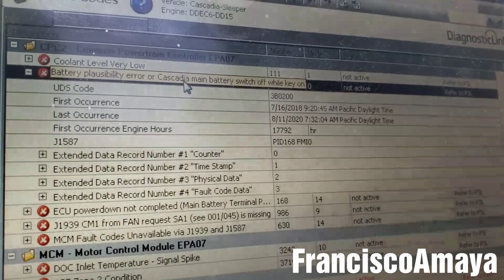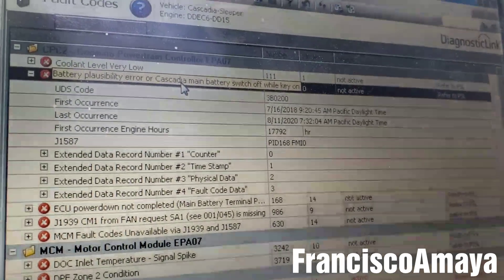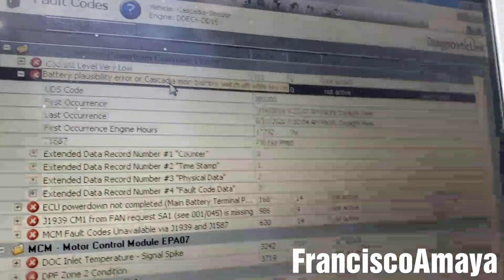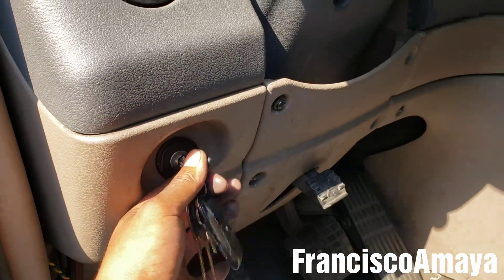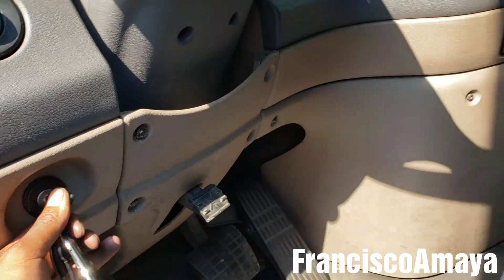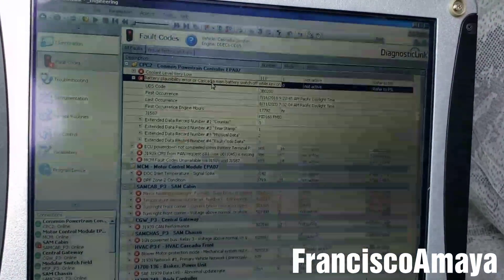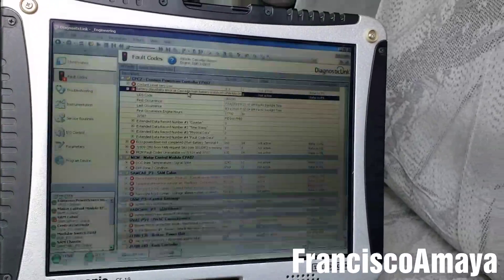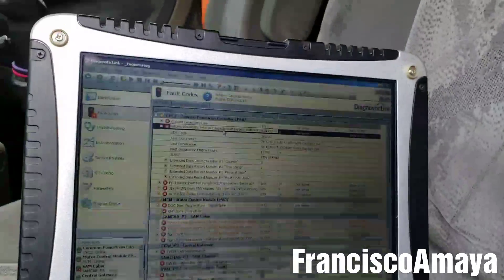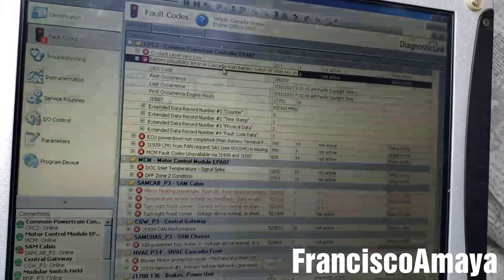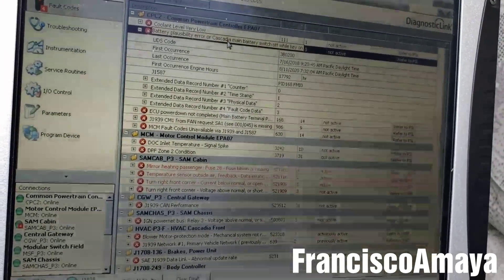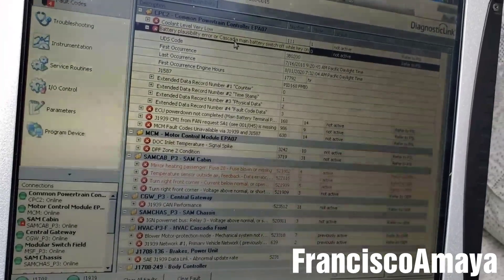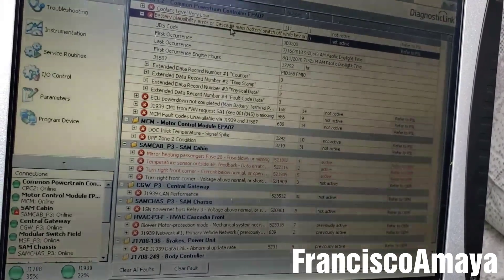So you see it has this thing. It says battery possibility error or Cascadia main battery is switched off while key on, which means then the key was on over here, but the power wasn't getting delivered directly to the computer. And this can cause explosions and stuff like that because the battery gets shut down. I mean the computer gets shut down because there is no power for a moment, and then comes back to life. And obviously it's going to throw some kind of explosions.